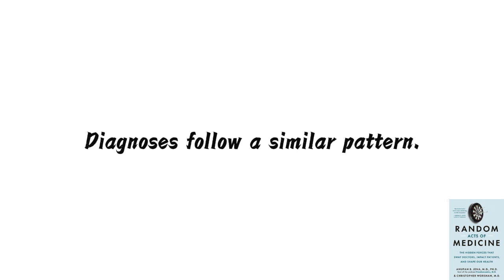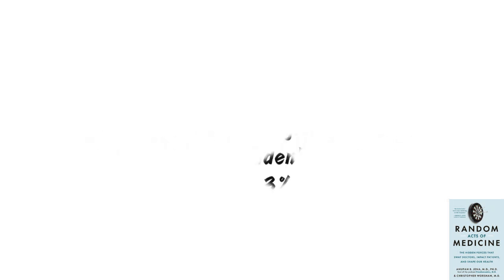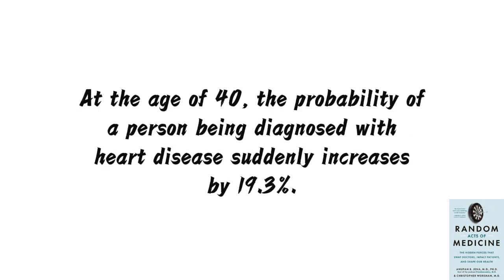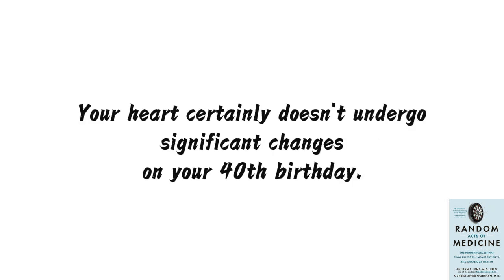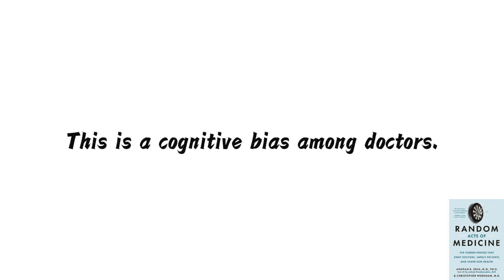Diagnoses follow a similar pattern. At the age of 40, the probability of a person being diagnosed with heart disease suddenly increases by 19.3%. This may be related to the tests or the subjective judgment of doctors after the tests. Your heart certainly doesn't undergo significant changes on your 40th birthday. This is a cognitive bias among doctors.